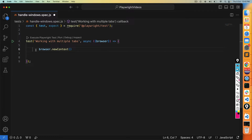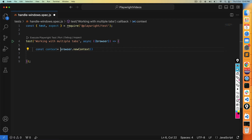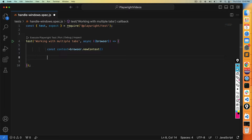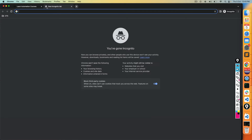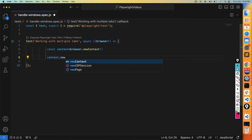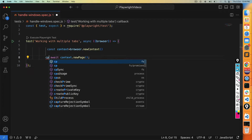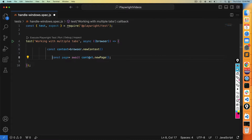Let me store the context into a const variable. Once we have the context, we can create pages — single page or multiple pages. To create a new page, I'll say context.newPage(). I'll store this into another variable, const page. So page represents a particular tab or window, and now I can continue with whatever application I want to automate.